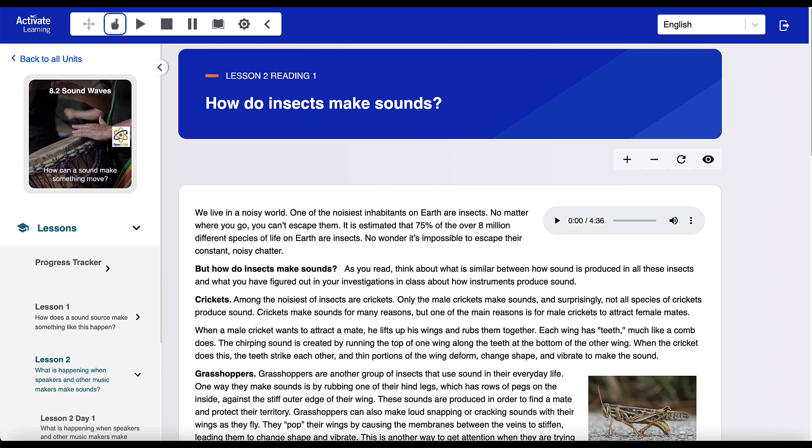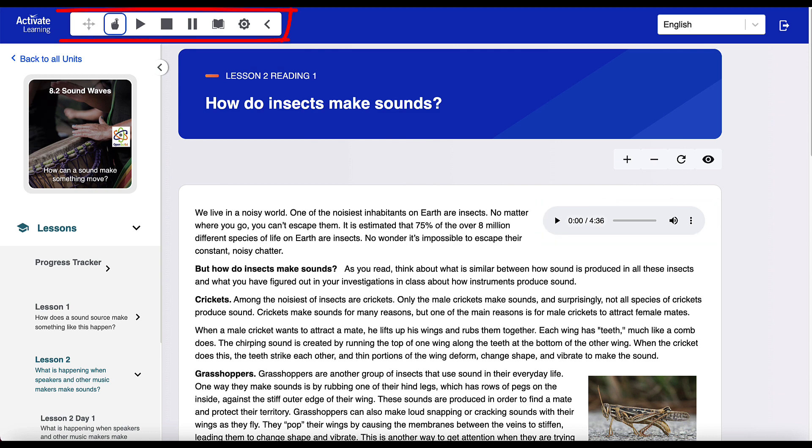Students also benefit from reading supports, like recorded audio for readings. An automatic text-to-speech tool with highlighting is also present for all student content.